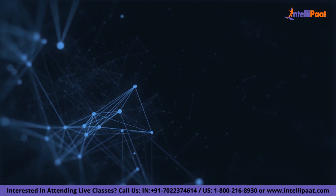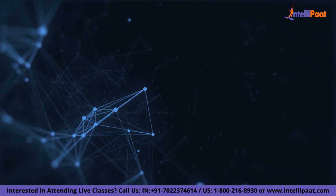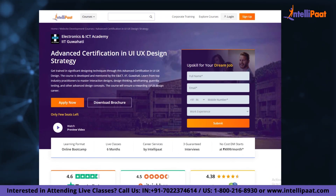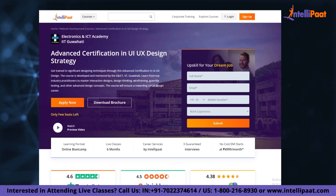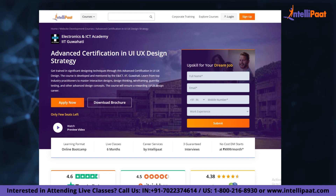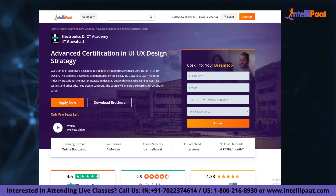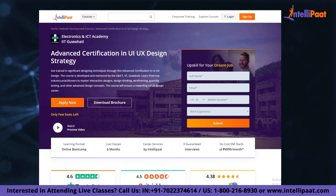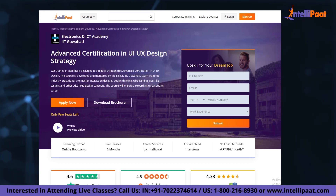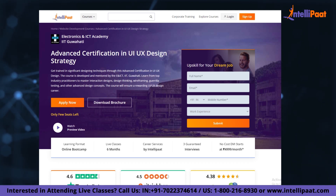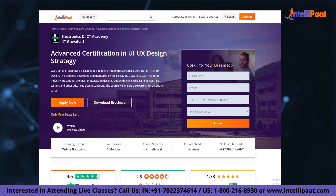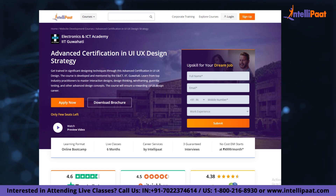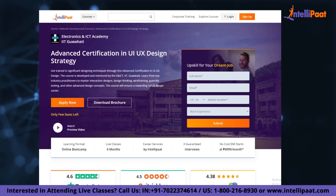If you want to make a career in UI/UX design, Intellipad provides an advanced certification in UI/UX design strategy. It is taught by IIT Guwahati professors and industry experts with more than 10 years of experience. This course is designed to upskill and help you land your dream job.